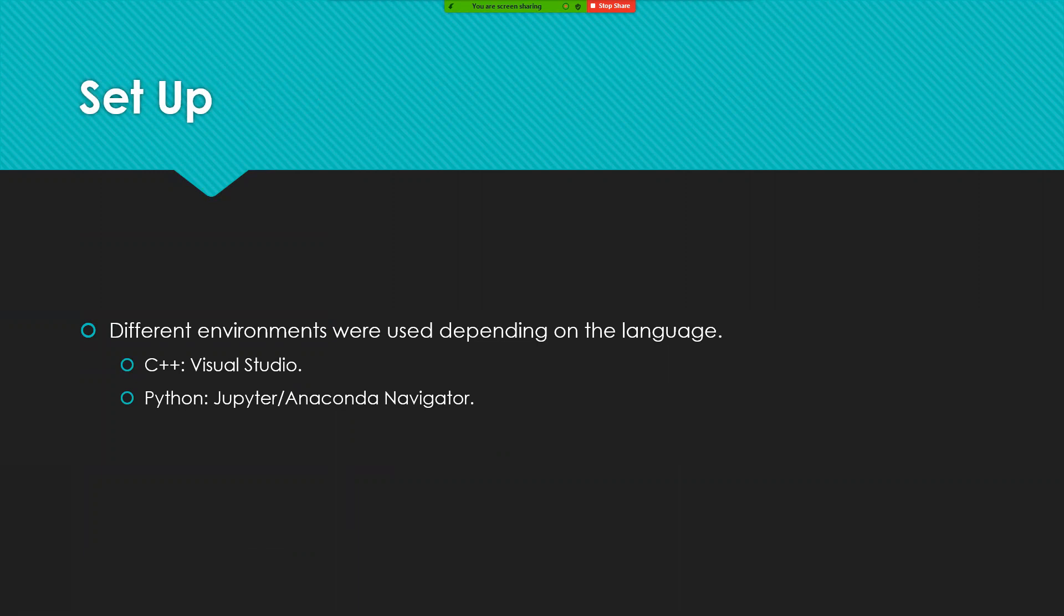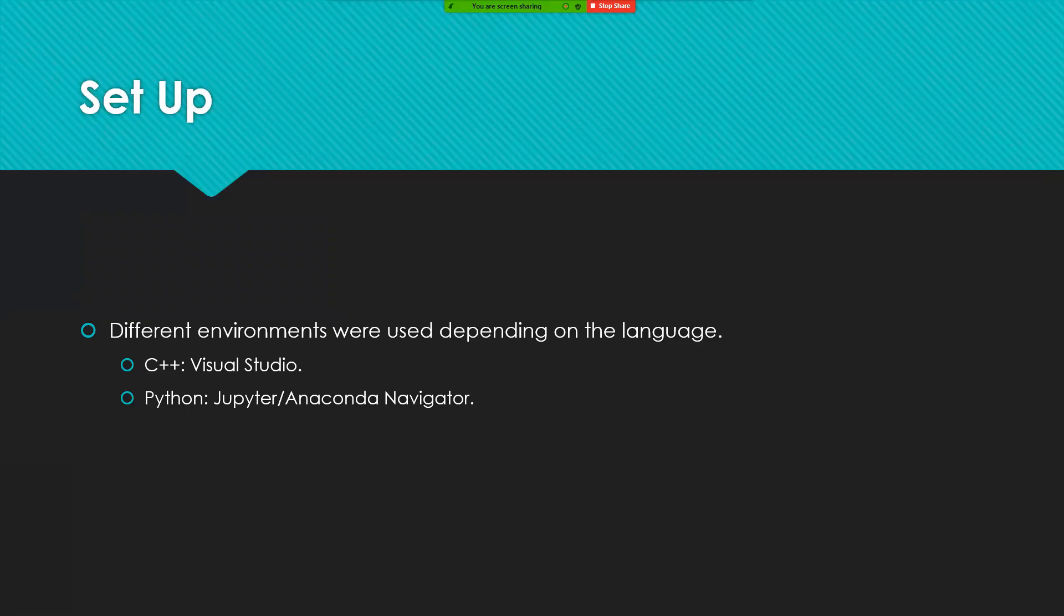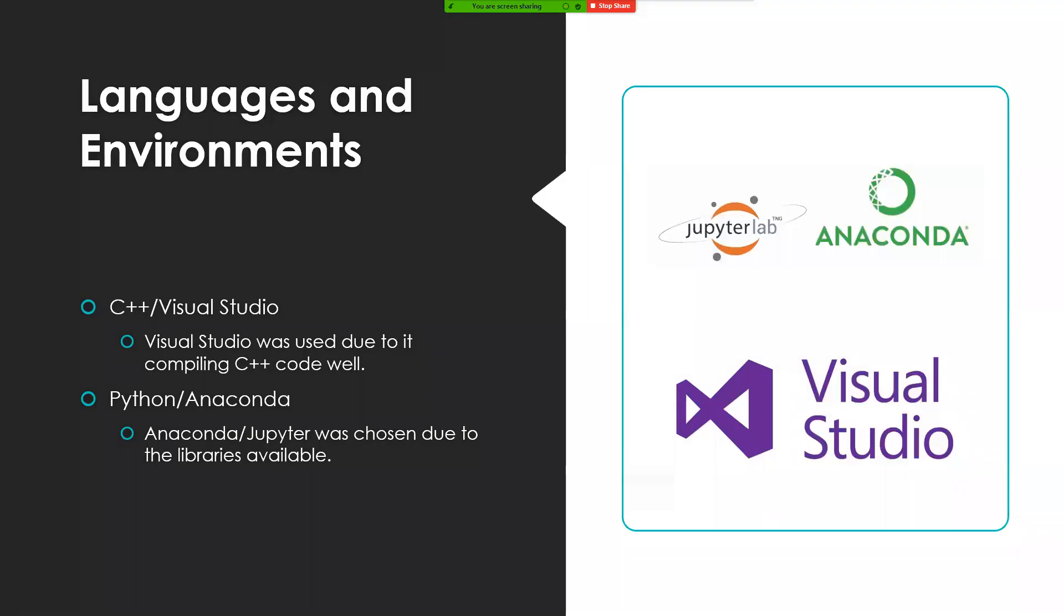For the setup it depended on the language. With C++ Visual Studio was used, but with Python Jupiter slash Anaconda navigator was used. For the environments, in C++ Visual Studio was used, Python Anaconda was used.